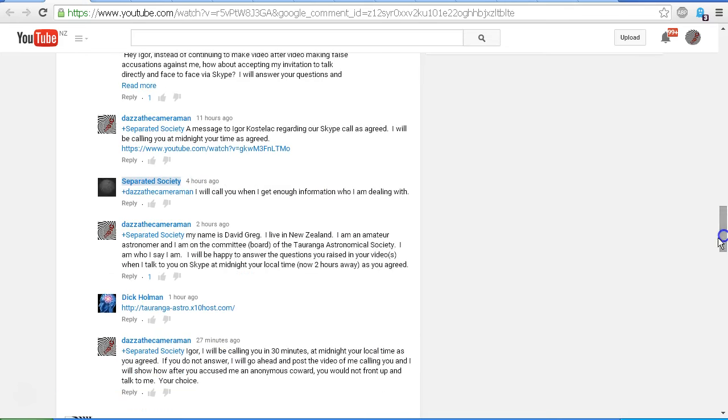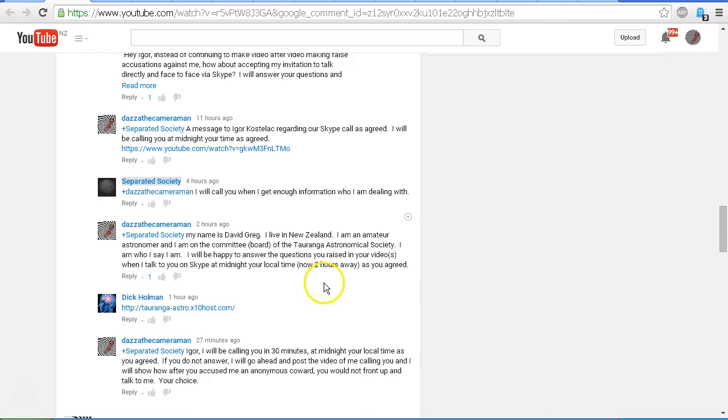And to that comment I replied, my name is David Gregg. I live in New Zealand. I am an amateur astronomer and I am on the committee or board of the Tauranga Astronomical Society. I am who I say I am. I will be happy to answer the questions you raised in your videos when I talk to you on Skype at midnight, your local time, as you agreed.